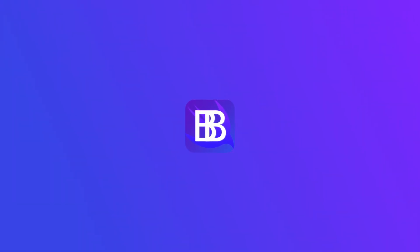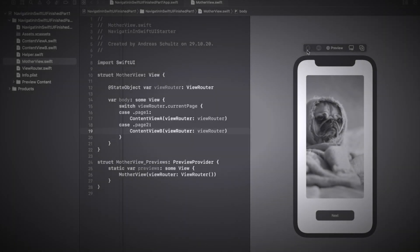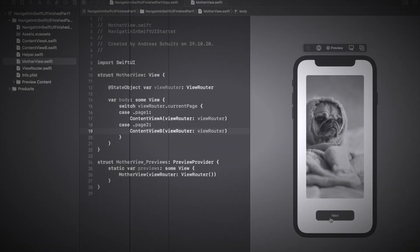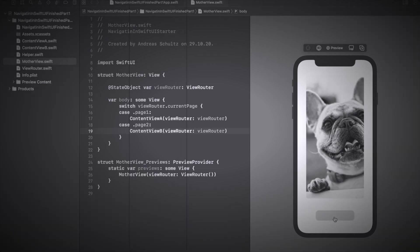Hello and welcome to a new SwiftUI tutorial. In this two-part video series we talk about how to navigate between views in SwiftUI while not relying on a navigation view. In the last part we learned how to do this by using an observable object and the state object property wrapper.